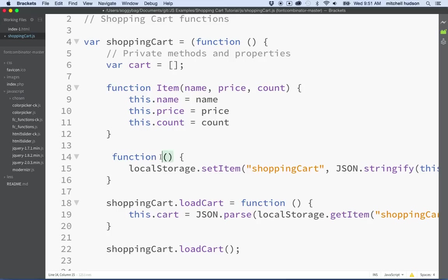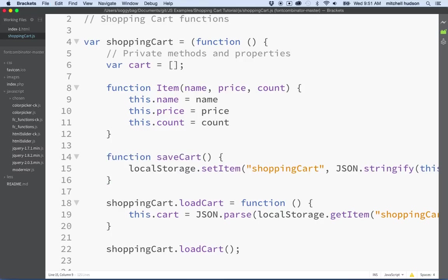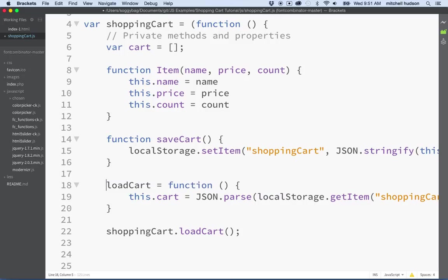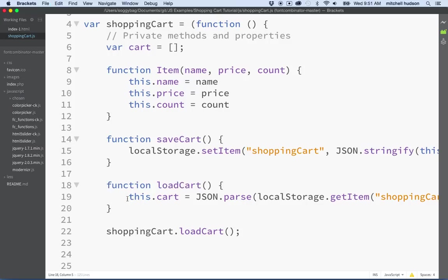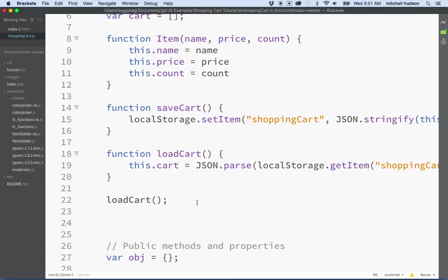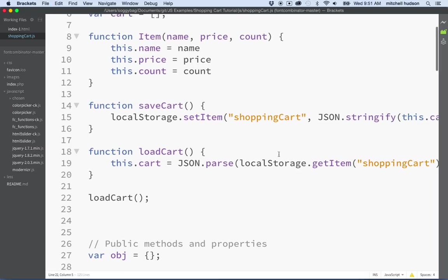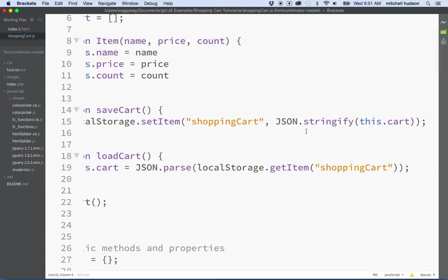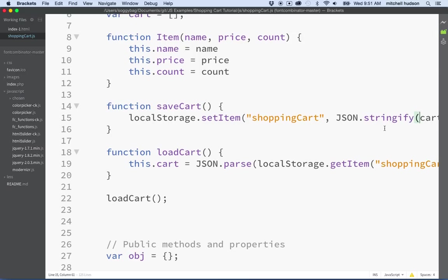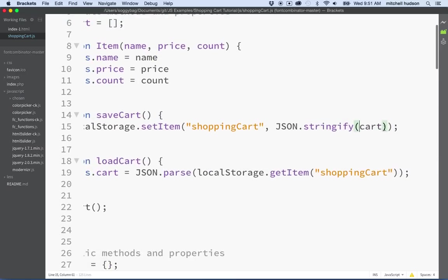So save cart is going to look like this now. So it'll be function save cart. And there we go. And then this will be load cart and it will be a function. So I'll move load cart over here in front of the word function. And then instead of saying shopping cart load cart, we can just say load cart like this. And if I look off to the side here, you can see that this says JSON stringify and then it says this dot cart, but we're going to remove this in front of cart. And there we go.